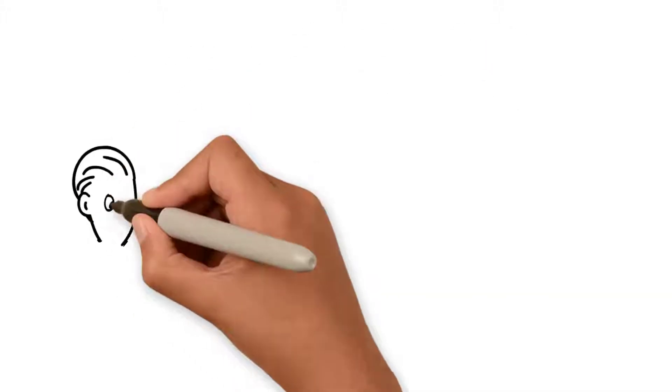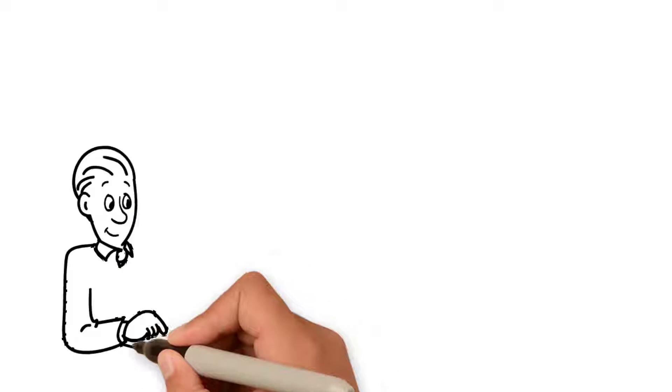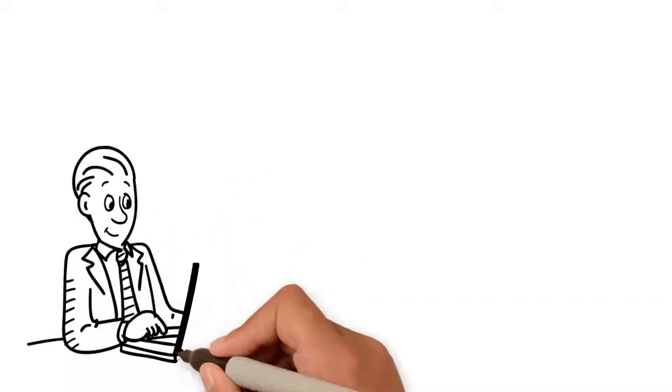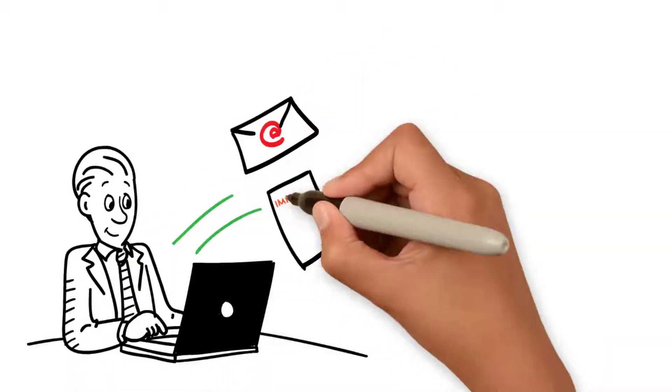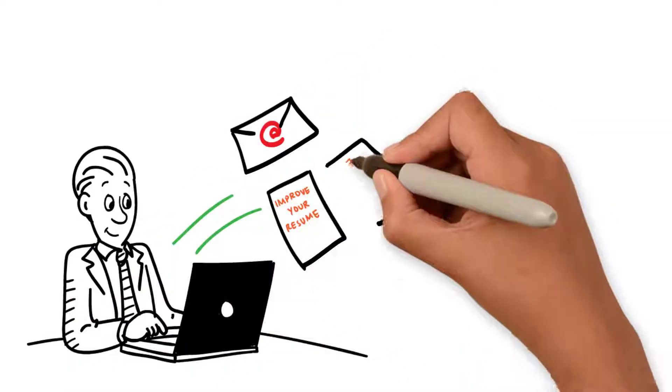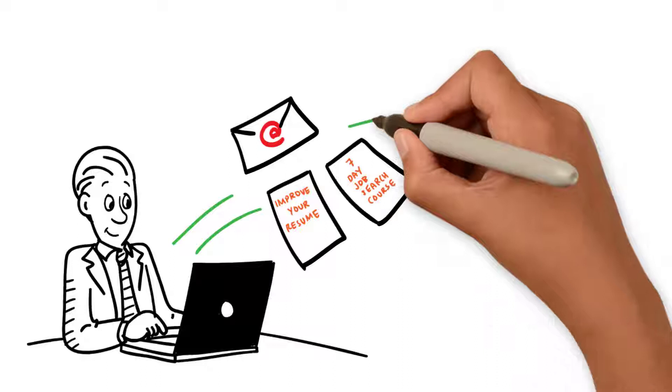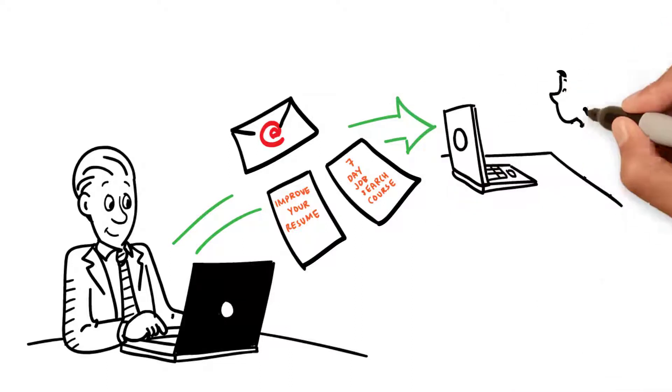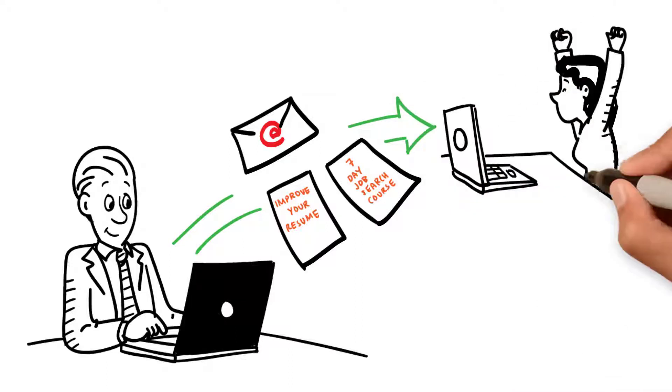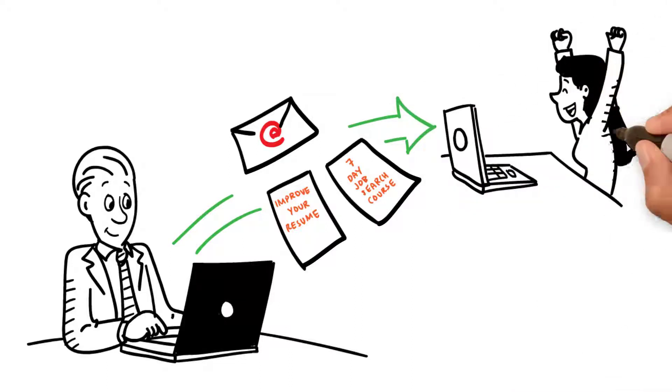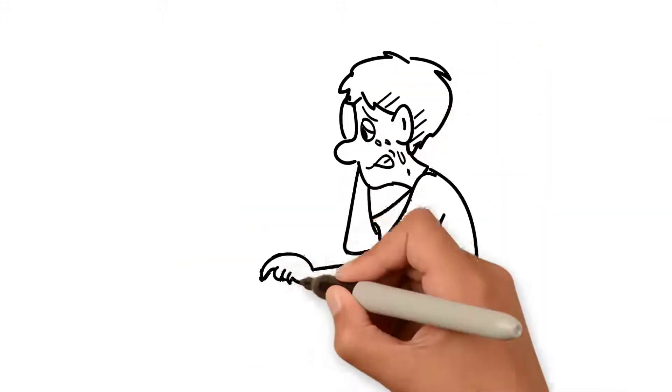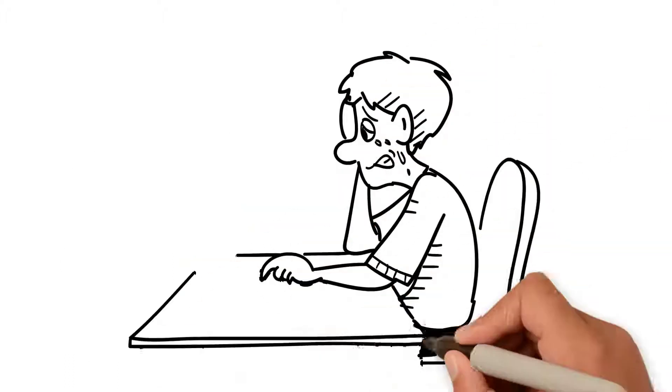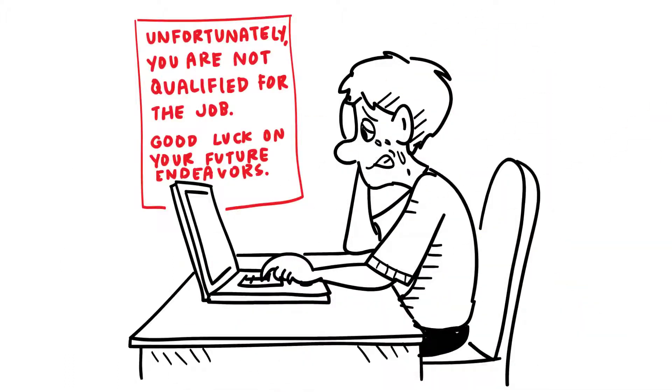By offering the candidate tools to improve their resume and putting them through a 7-day job search course by email, we will make them a better job seeker and they will thank you for it. Let us help you improve that small part of your candidate experience that everyone hates, the rejection email.